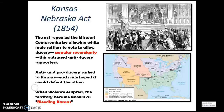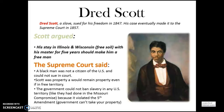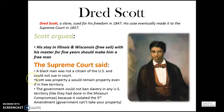The Dred Scott case was a landmark Supreme Court case. Dred Scott, a slave, sued for his freedom in 1847, and his case eventually reached the Supreme Court in 1857. Scott argued that his five-year stay in the free states of Illinois and Wisconsin should make him a free man. However, the Supreme Court ruled that a Black man was not a citizen of the U.S. and could not sue in court because he was property. Scott would remain property even in free territory. The Court also ruled the government could not ban slavery in any U.S. territory, as the Missouri Compromise had done, because it violated the Fifth Amendment — the government cannot take away property, and slaves were seen as property.